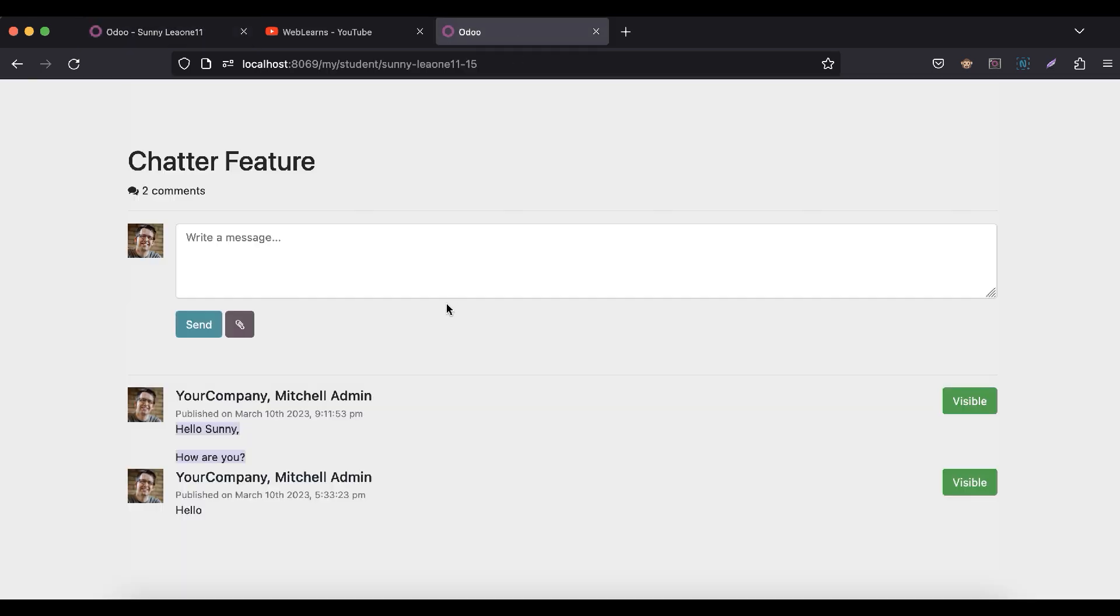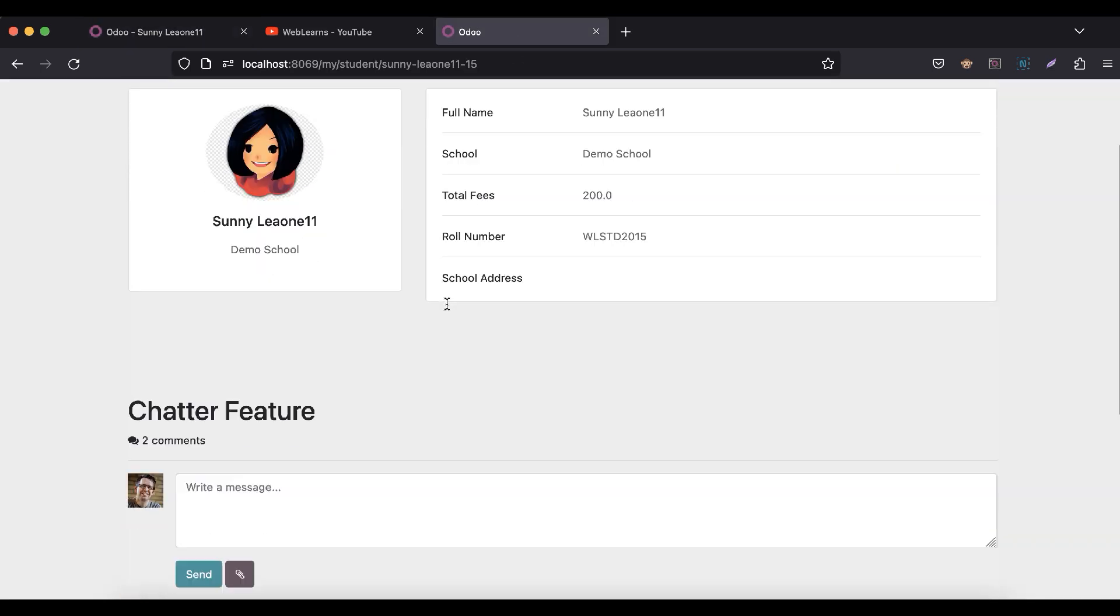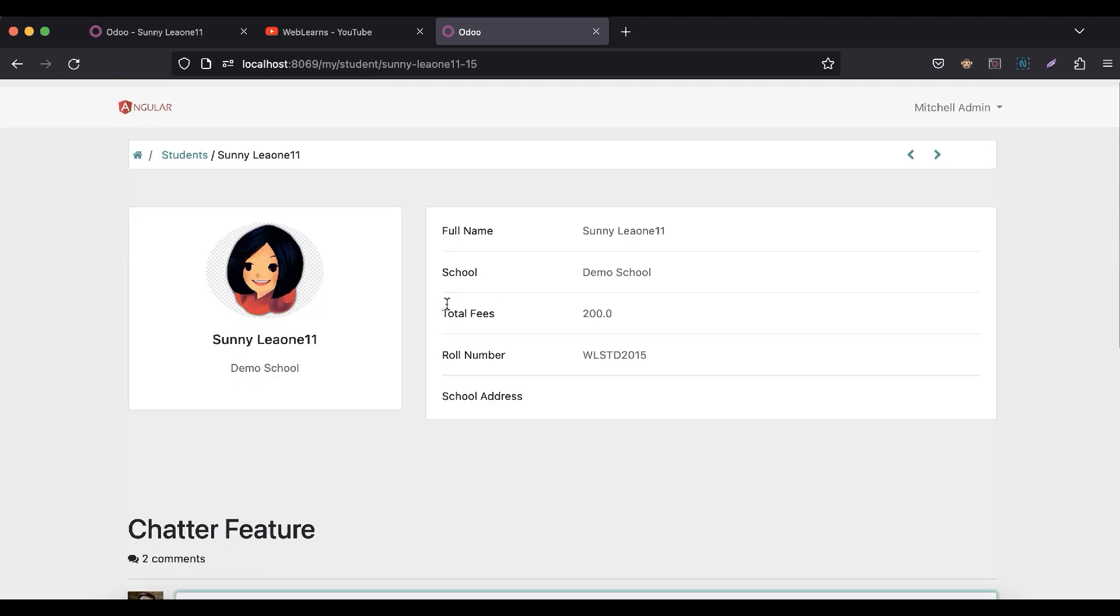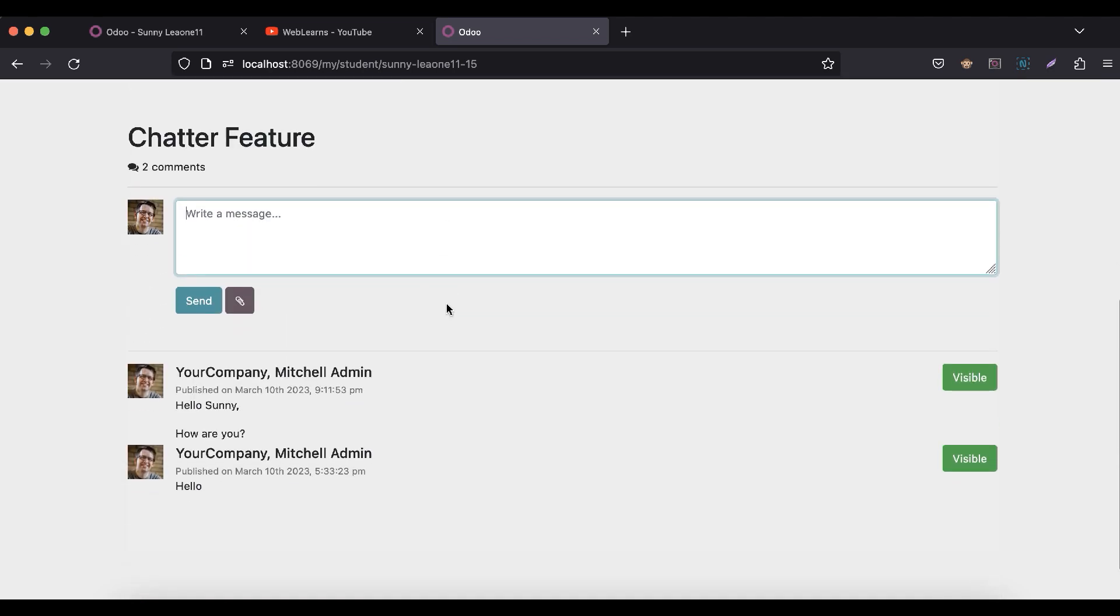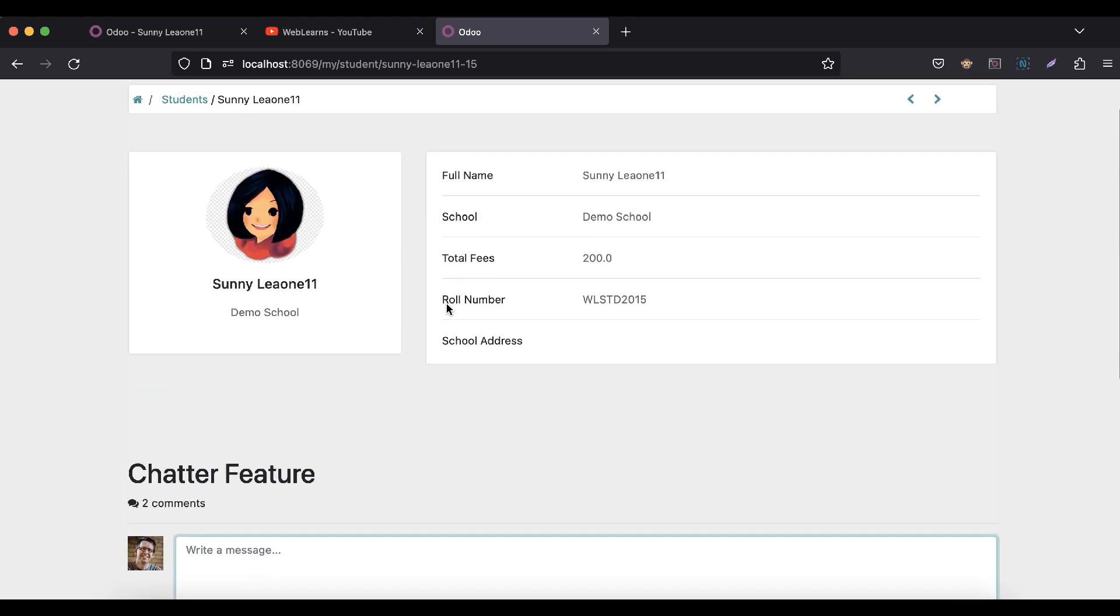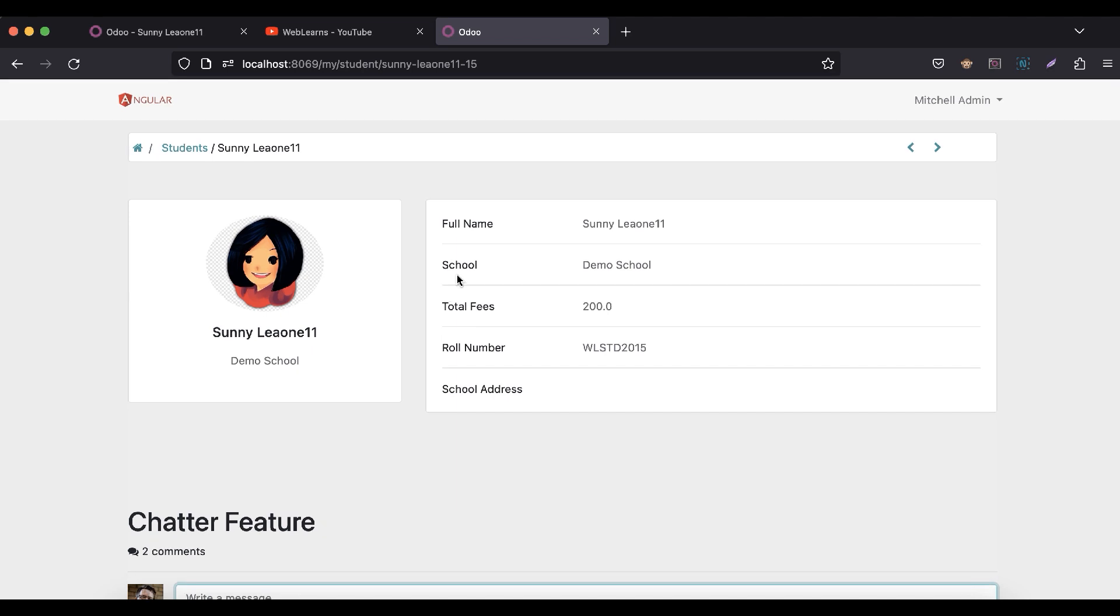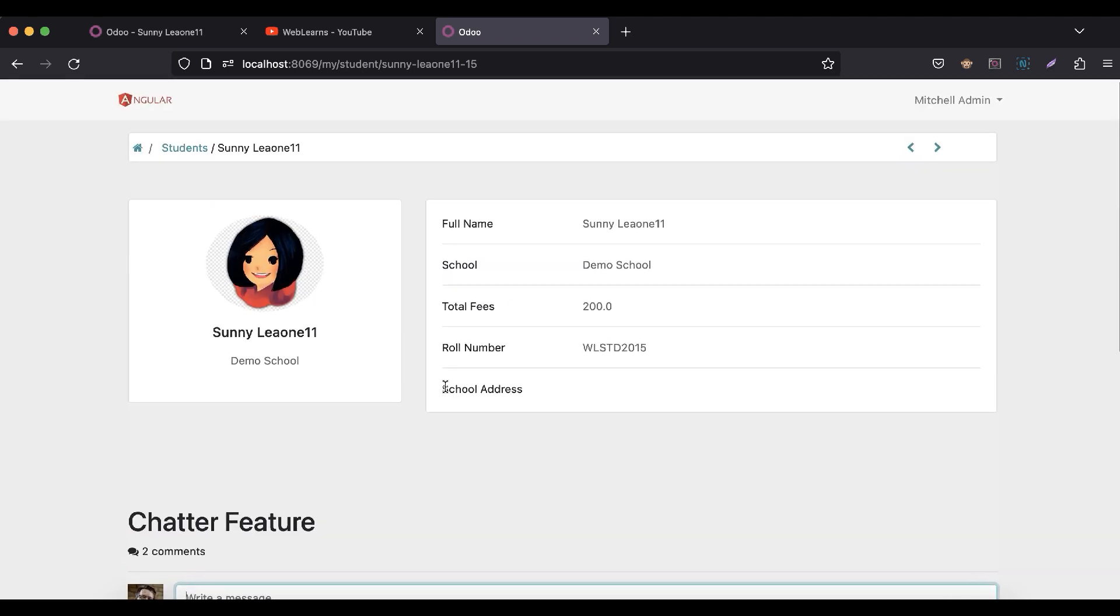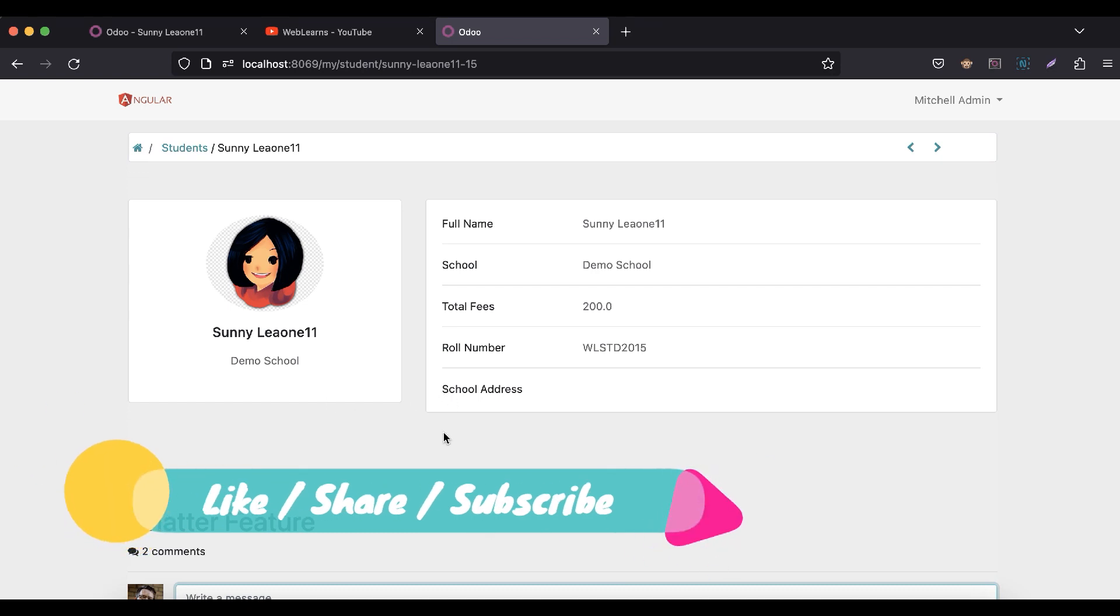So like this way, you can add the chat functionality in the portal side. If you have any doubt related to this topic, please comment below. See you in our next session - our next session will be about how to download reports in the portal side.